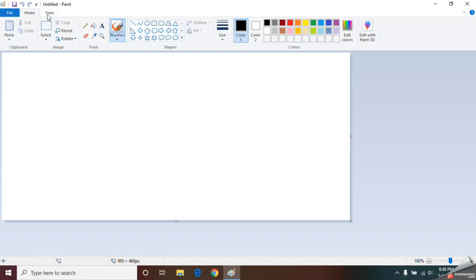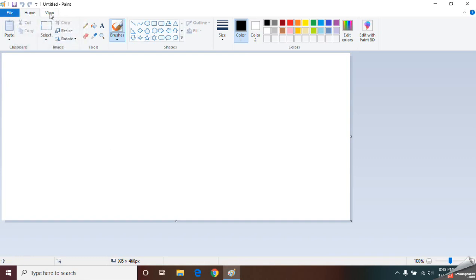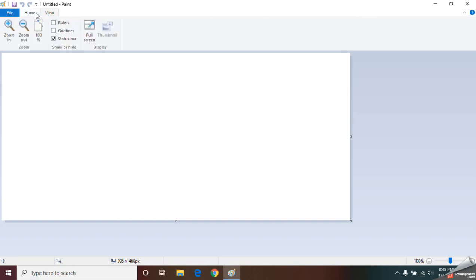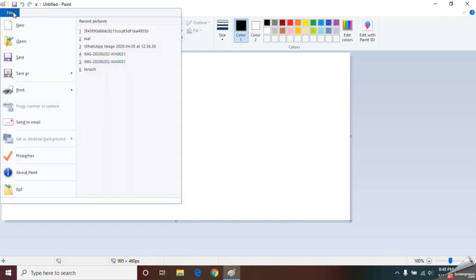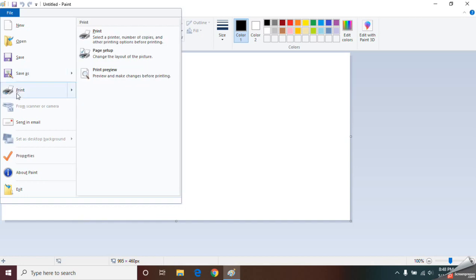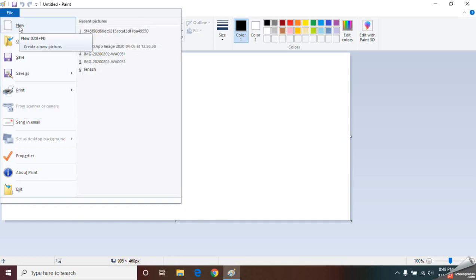After opening the window, you can find three major tabs. The first one is the File tab, the second is the Home tab, and the third is the View tab. The File tab is for opening an existing document, saving a document, and printing your document.